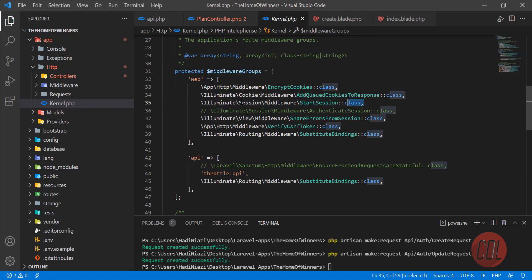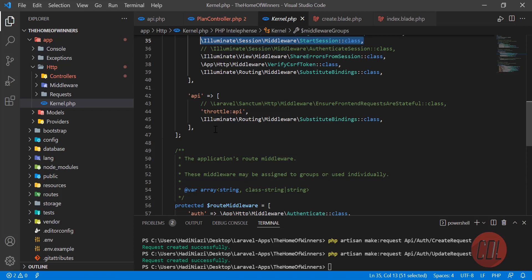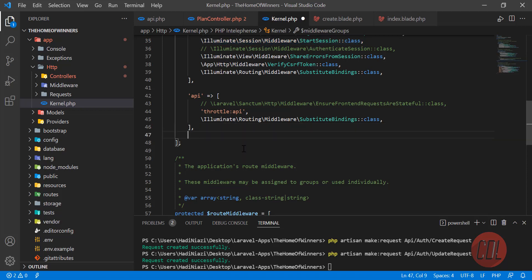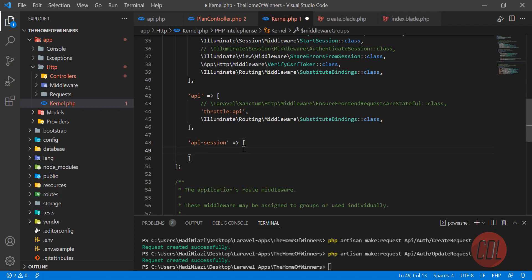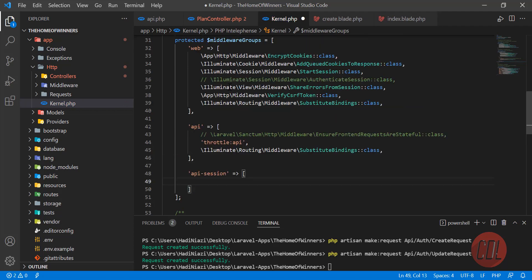You need to manually create this array. Let me create this API session - I'm naming this api session. You can name whatever you want. Here you need to copy this and paste it here.